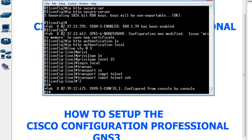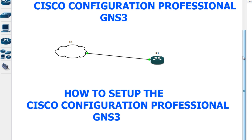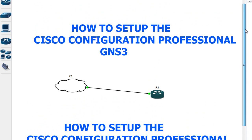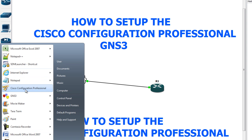Now we need to launch the Cisco Configuration Professional. If you don't have it, you can go to Google or the Cisco website — if you have a CCO login you can download it from there. Once downloaded, install it on your PC. I'll click on the Start menu where I have Cisco Configuration Professional.